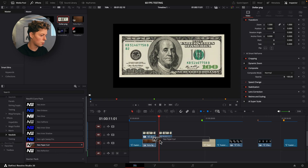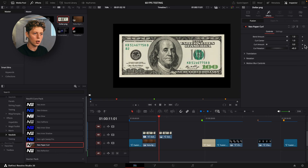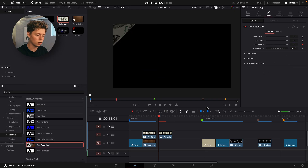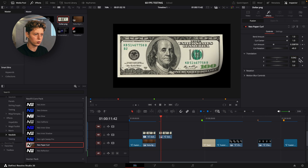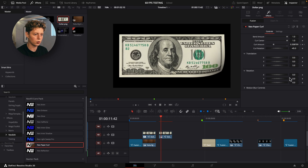To create a paper curl quickly, just grab the paper curl and add it, then keyframe the curl amount and set it to one. Go a bit forward and drag it down to zero. Then in the translation controls you can zoom it in or out, move it left or right, and rotate it as well. You can add motion blur if you want that too.